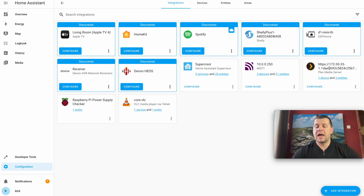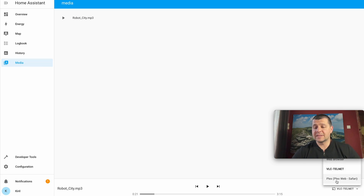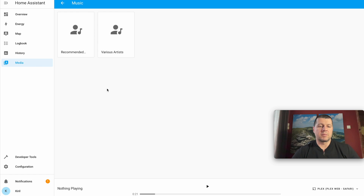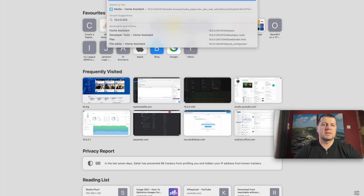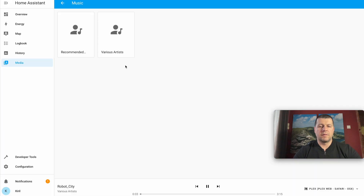I now have Plex Media Server added in my Home Assistant. If I go to the media section and click the Browse button, I can see Plex and Plex Web Safari as options. Clicking on it shows my Plex media library — I can browse folders and start playing something. If I open my Plex Media Server web interface and start a song, then go back to Home Assistant, I can see that the player here is synchronized and I can pause it.